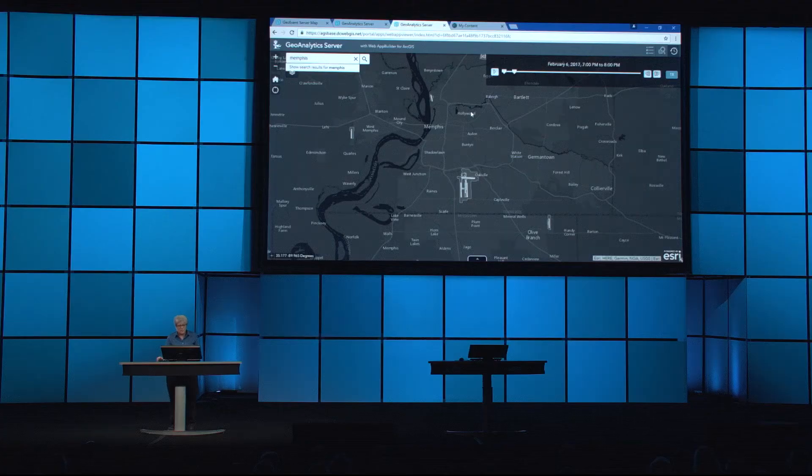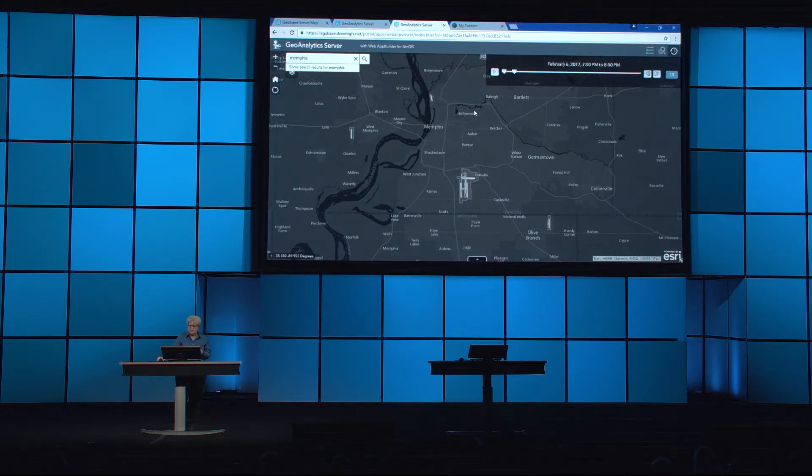Using GeoAnalytics, we can use another tool called Aggregate Points and begin to look at this information in not only space, but time. So let's take a look at a typical night of flights for FedEx.